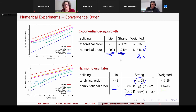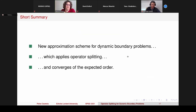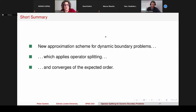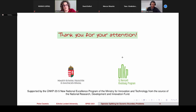As a takeaway, as a short summary: we introduced a new approximation scheme for dynamic boundary problems which applies operator splitting and converges at the expected order. Thank you very much for your attention.